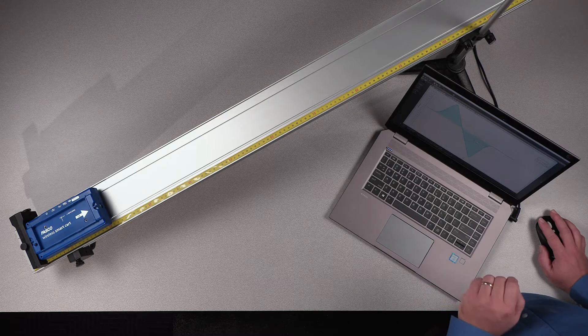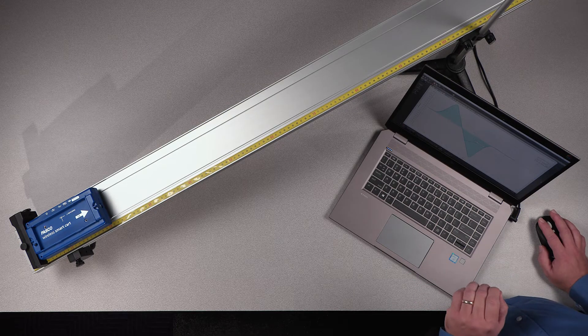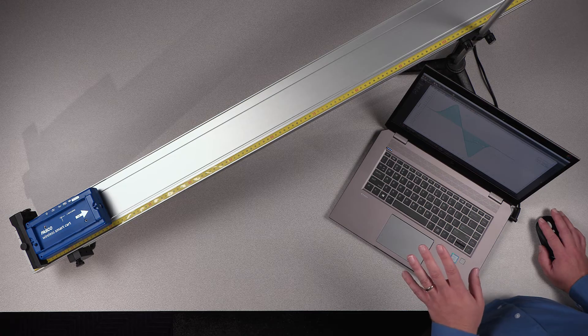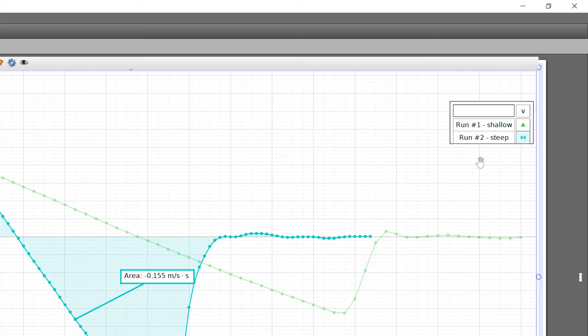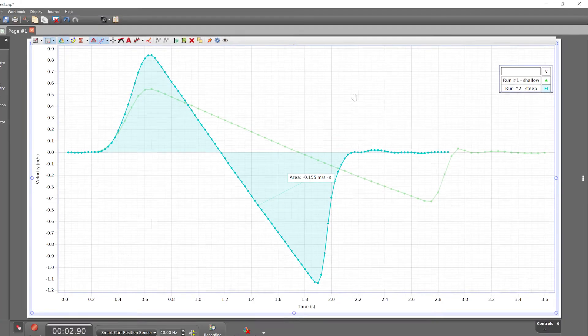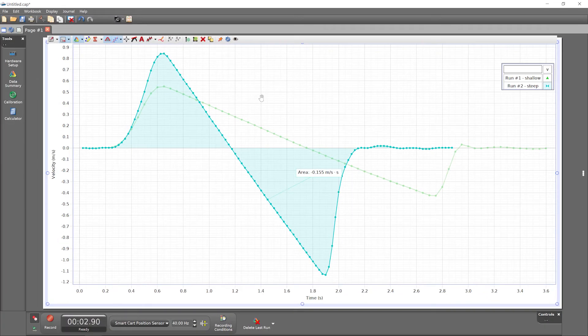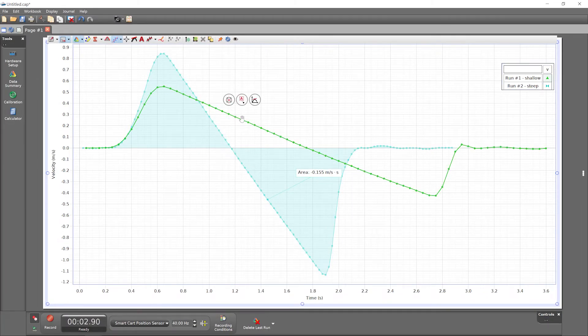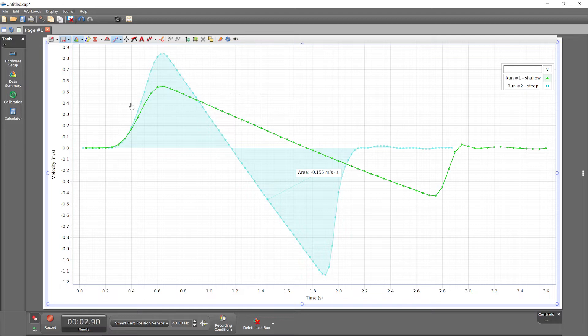But you can change the active run in one of two ways. Select the run symbol in the legend. Or click directly on a data point to make that run active. A new area tool will apply to the active run. Now, run number one.